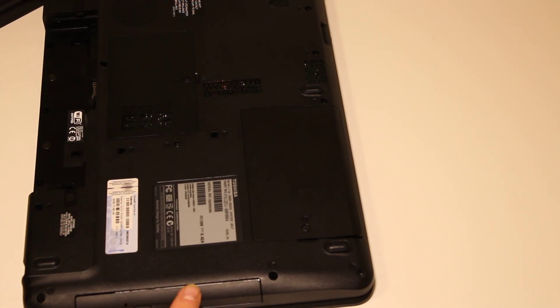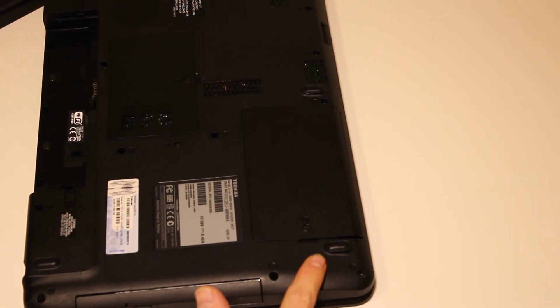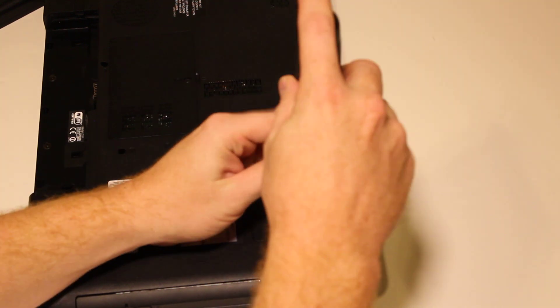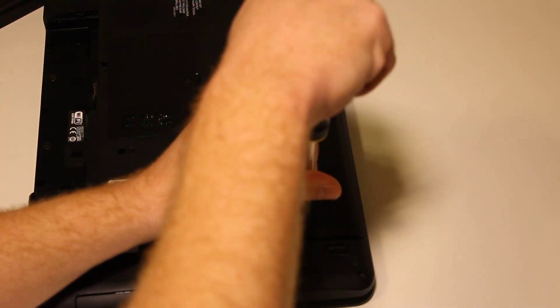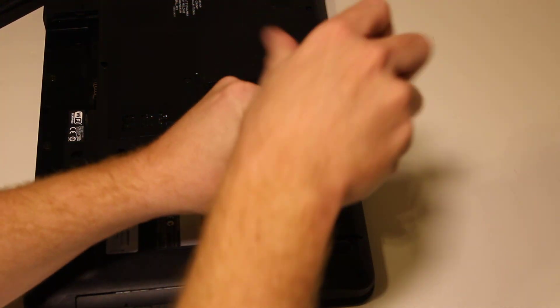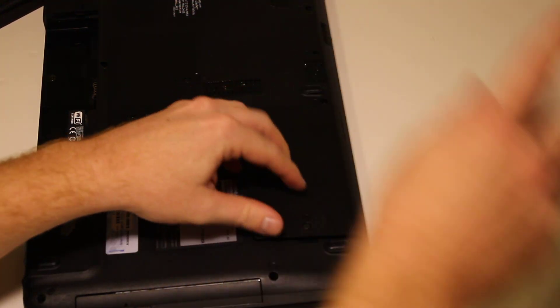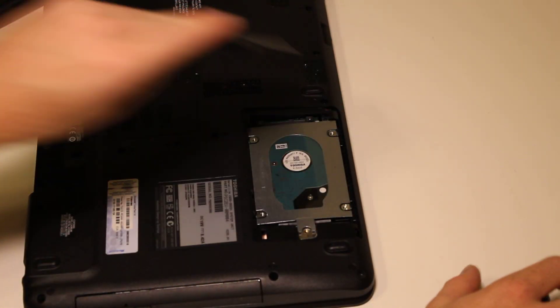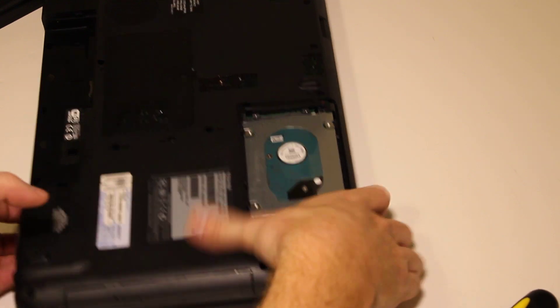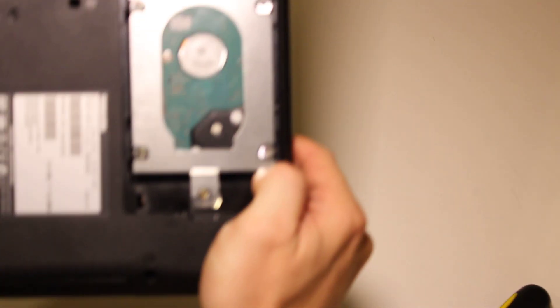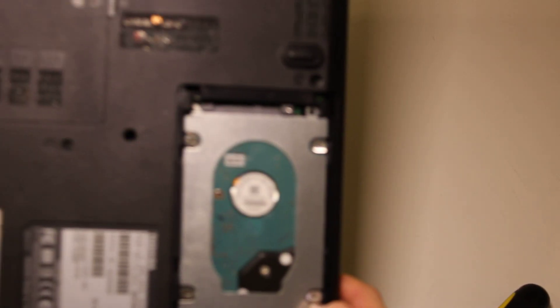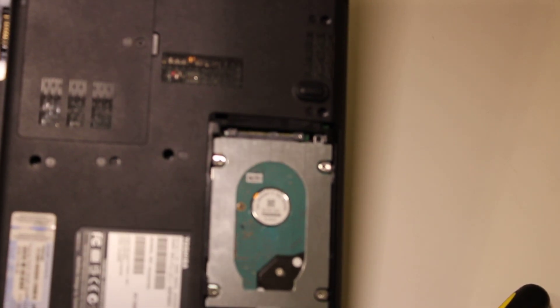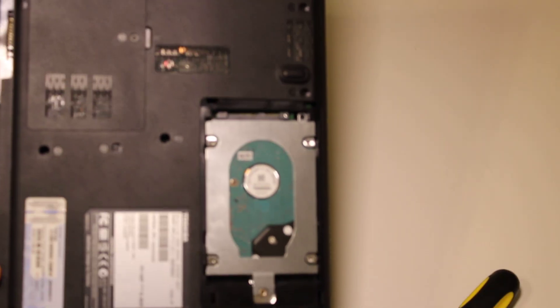Now, the hard drive on this one is located near your CD drive. You just remove the cover like that. And you'll see that the hard drive is held within here.